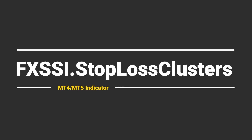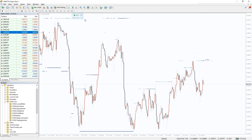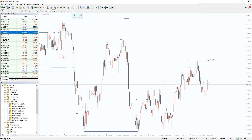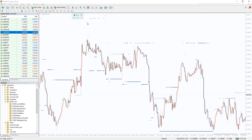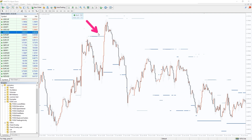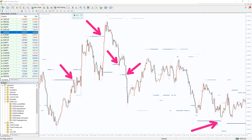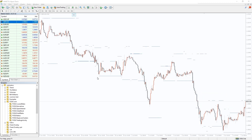I also want to recommend an indicator that shows levels where other retail traders placed their stop-loss orders. The price is very likely to interact with these levels, as can be seen on a historical chart. The best way to use this indicator is to sneak your take profit into such stop-loss clusters, so it will be triggered with a higher probability.